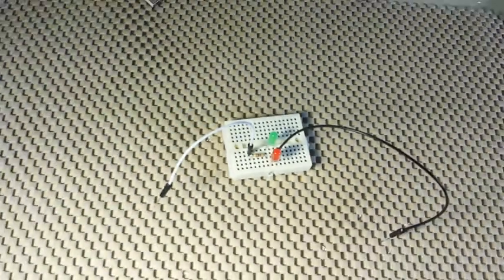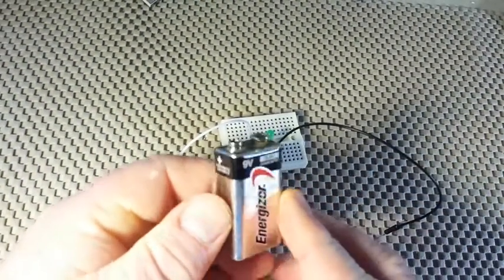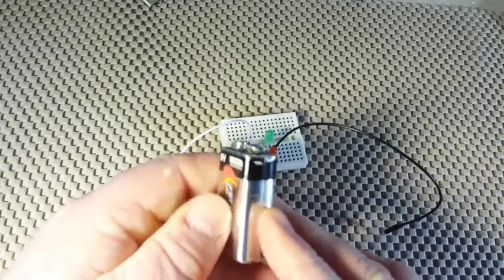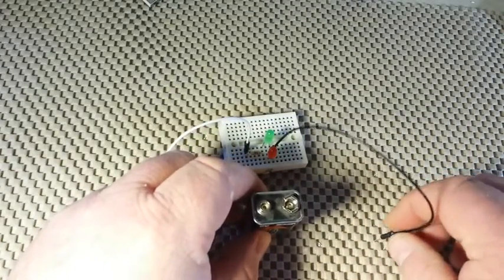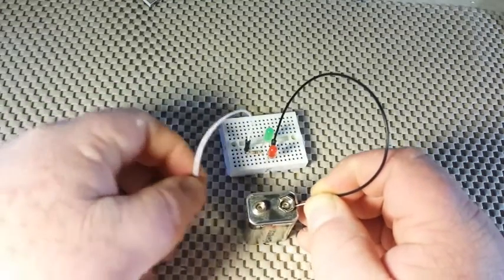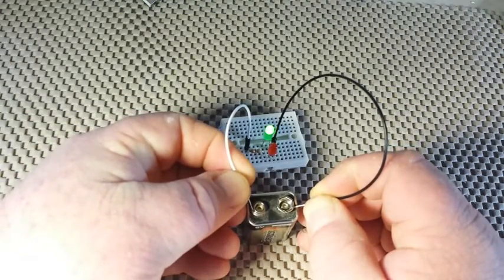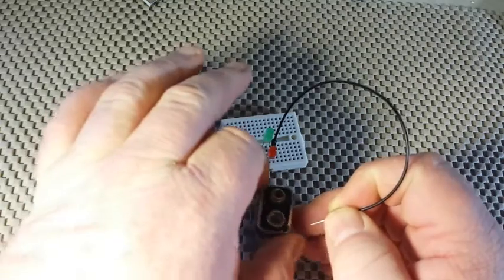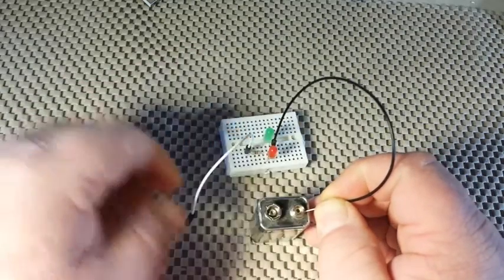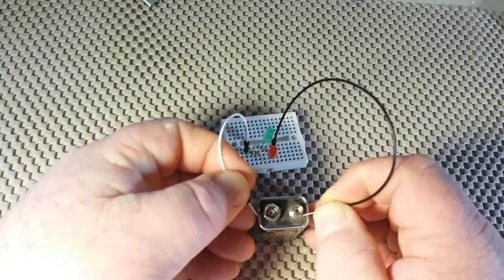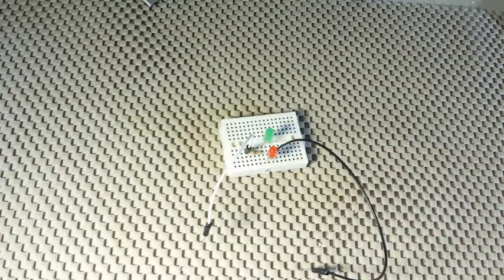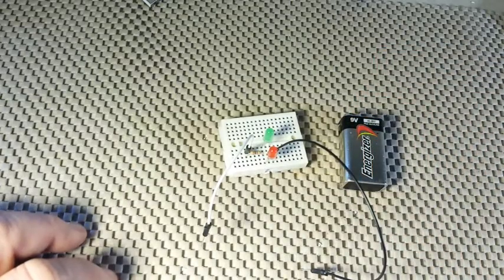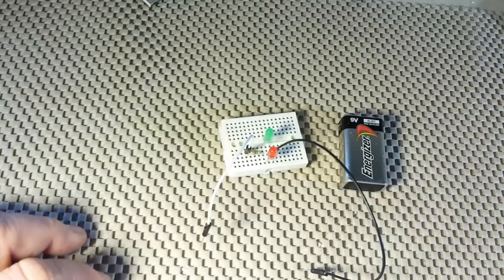Alright, let's give her a test. I've got a nine volt battery, positive, negative. So we will touch the negative to the negative side, positive to positive, and the green LED lights. Switch it around and the red LED lights.